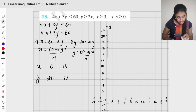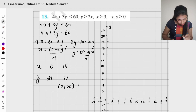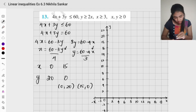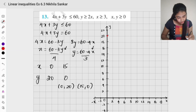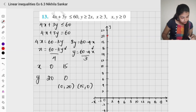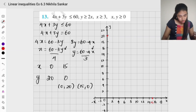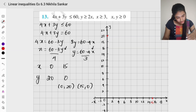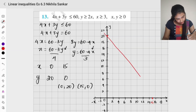So the solutions are (0, 20) and (15, 0). I am going to plot these in the graph. 15 is over here, so (15, 0). I am going to join these two points. It is a slack inequality so we draw a solid line. This line is 4x plus 3y equals 60.